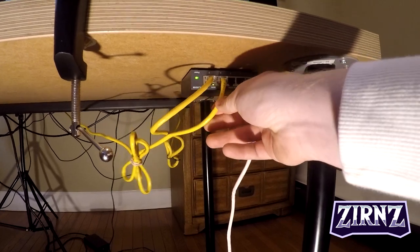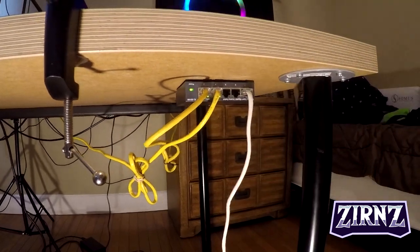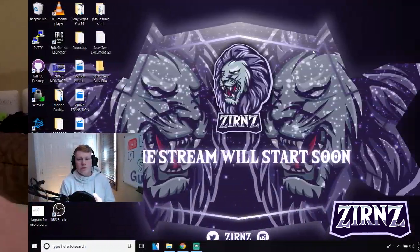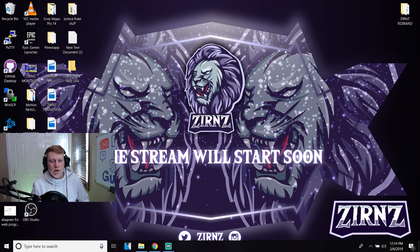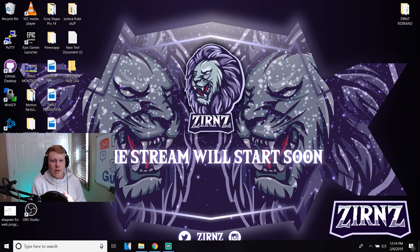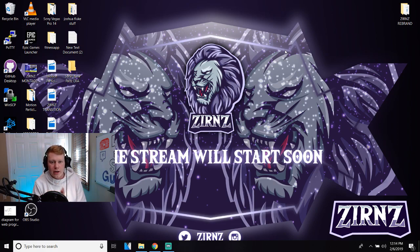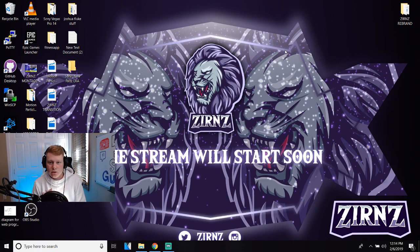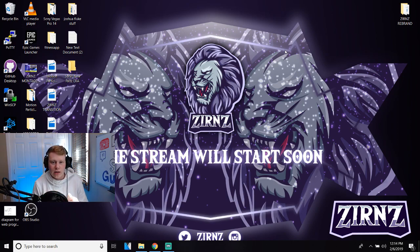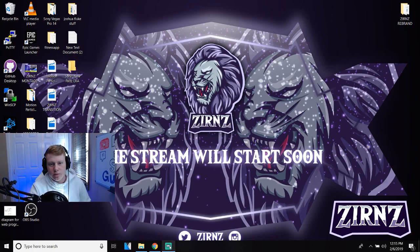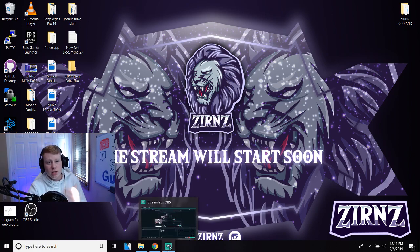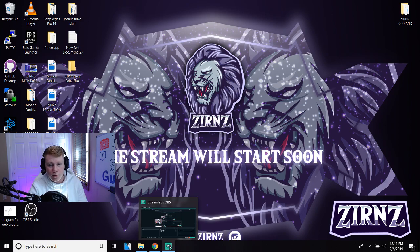Alright, so the screen you guys are currently looking at is actually my laptop screen. Once you have your laptop and your desktop both connected to the ethernet switch, this is what's gonna allow you to be able to send the video and audio over. Now we can actually set up our Streamlabs to receive the stream that we're sending out using OBS from our desktop.